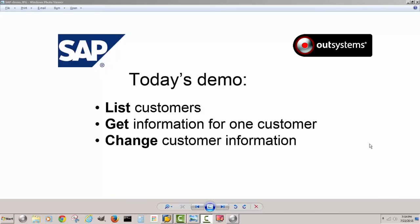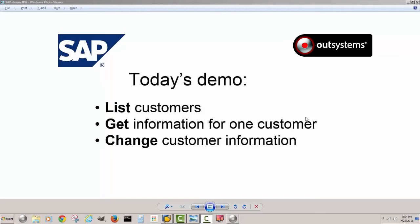Hi there, today we're going to quickly write an application with the OutSystems platform which will allow me to list all the customers in a backend SAP system, then get information for a specific customer and then change that customer's information.